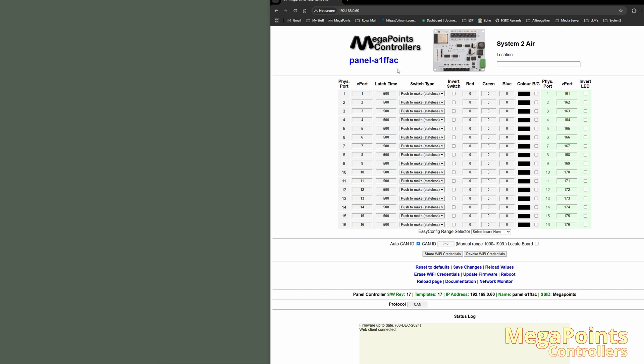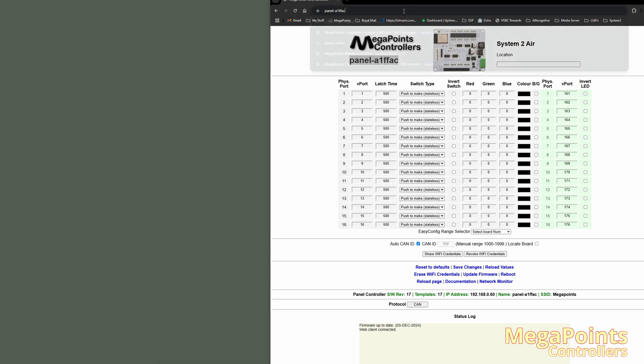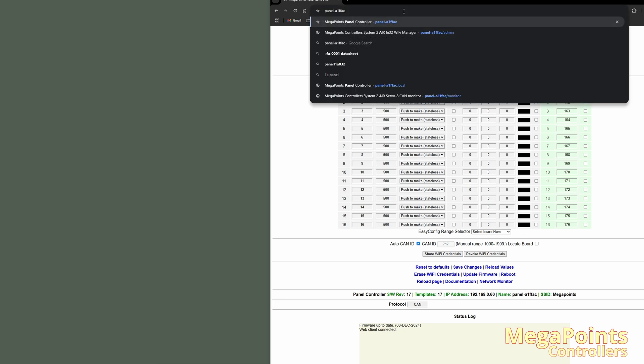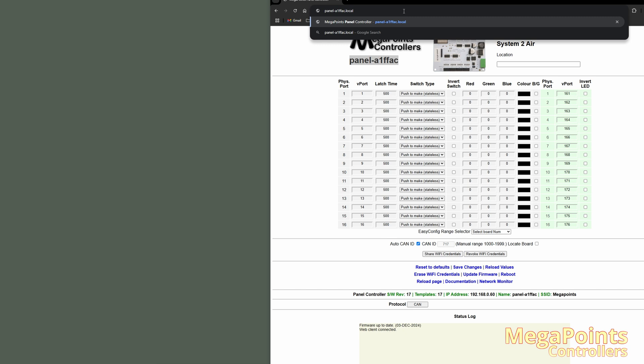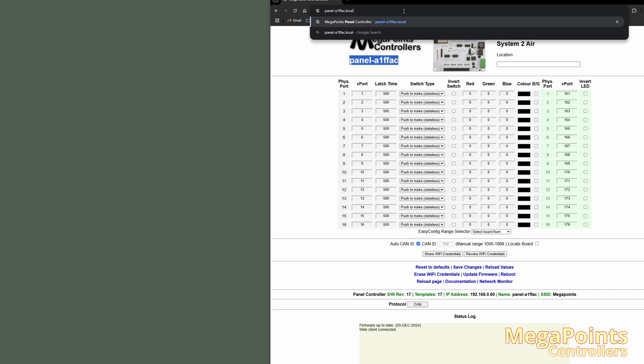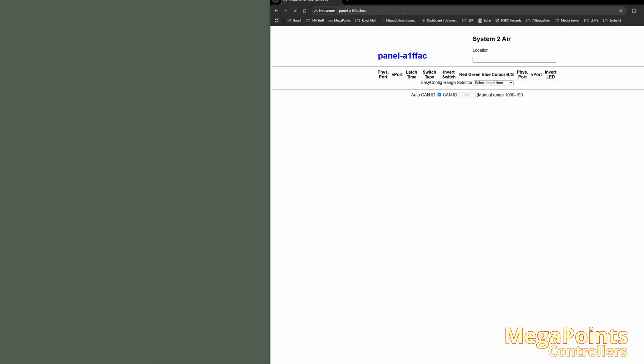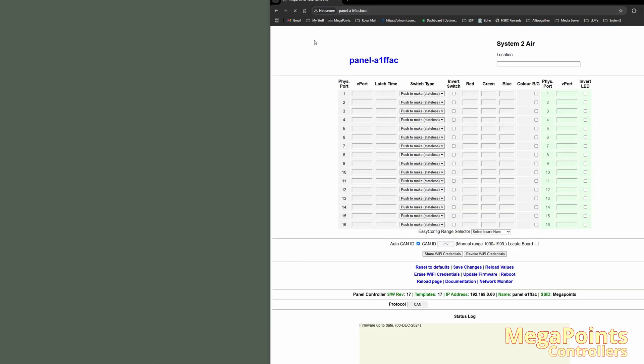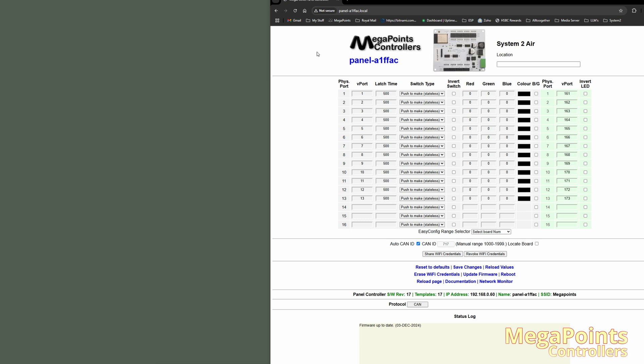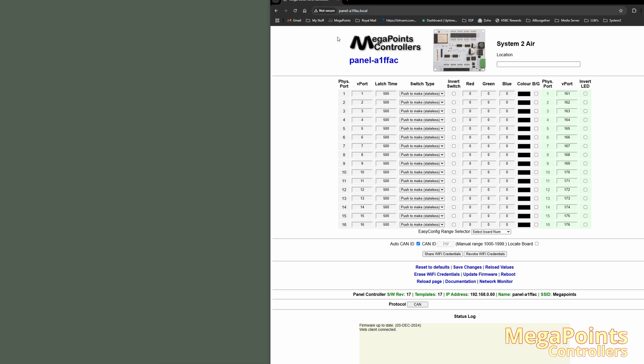So if I'm connected to a modern network, I can just copy and paste this in or type it. So I'll type panel A1FFAC.local. The .local is important for the first connection because it tells the browser I don't have a DNS configuration, I'm using a local DNS configuration. If I type that in now, I'm connected to the same device. But instead of the IP address here, I've got the panel name.